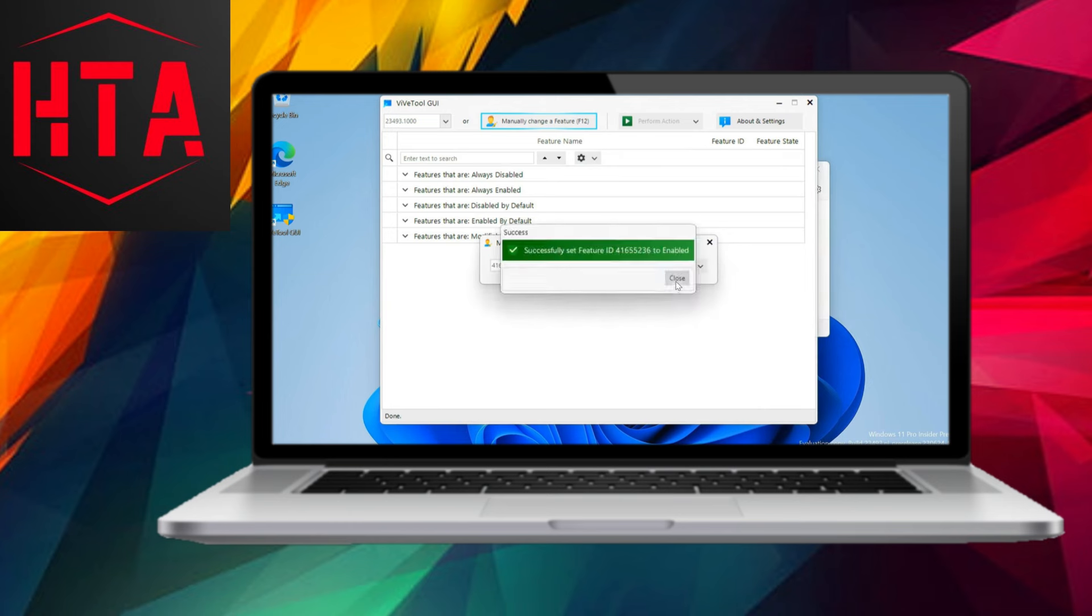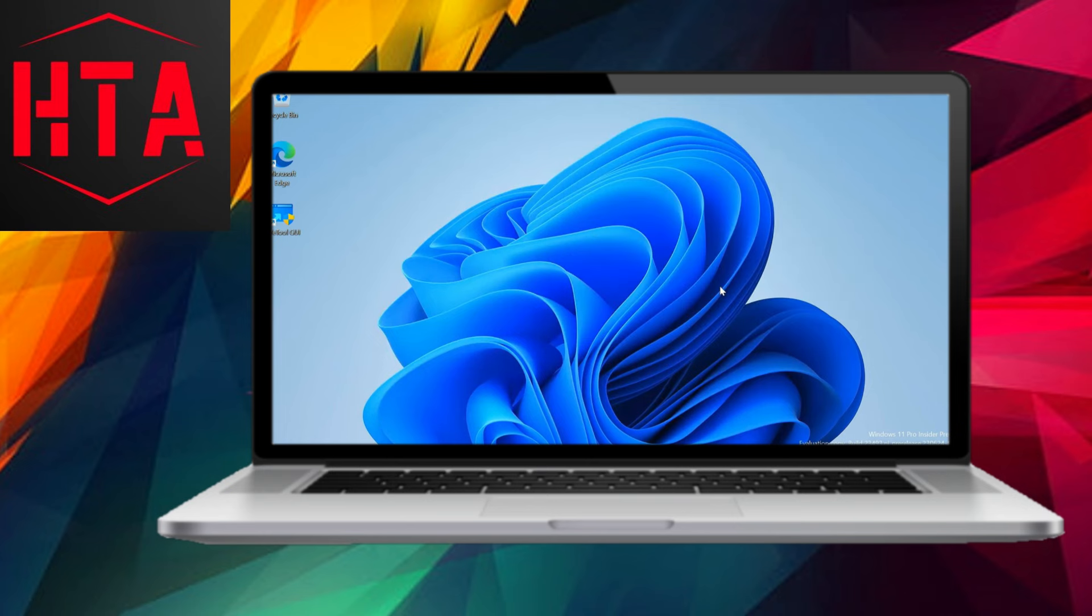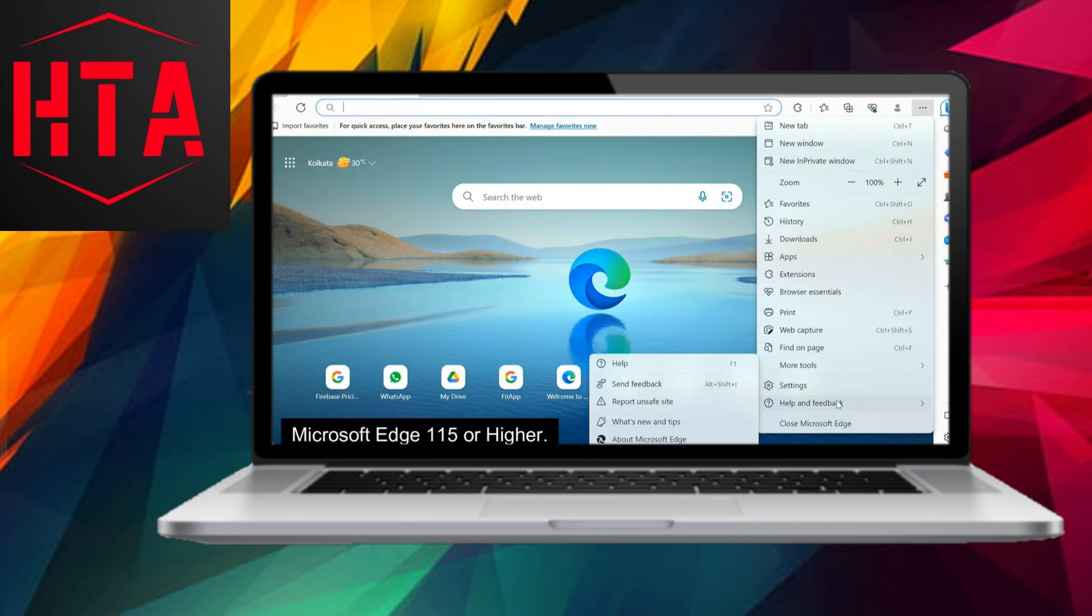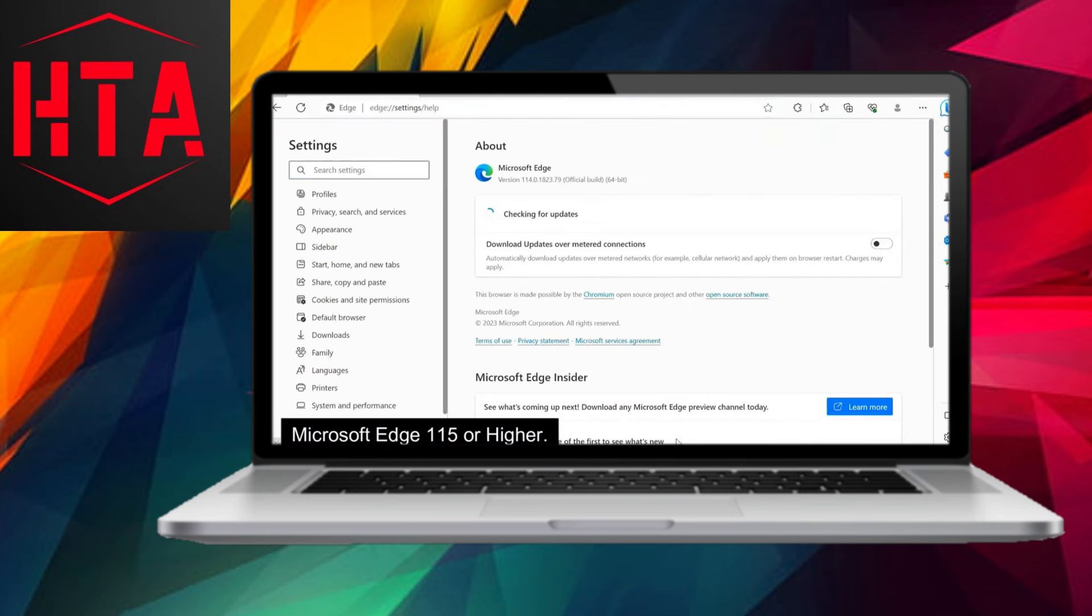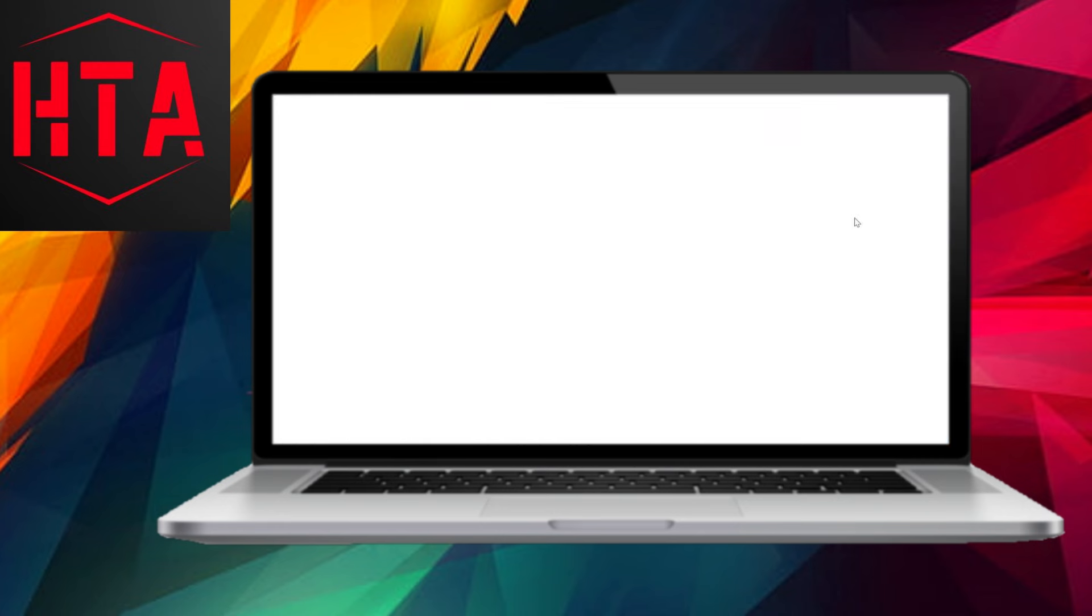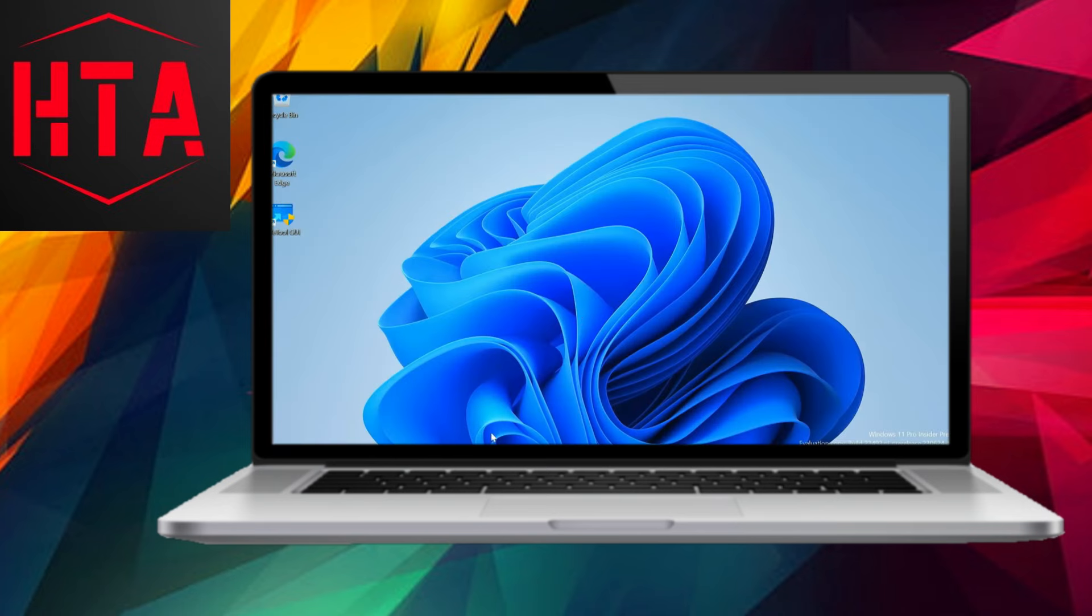This involves utilizing a third-party tool, such as the WIFE tool GUI from a GitHub page, to activate hidden features necessary for running Co-Pilot. These features are activated using unique IDs, which are provided in the video description.